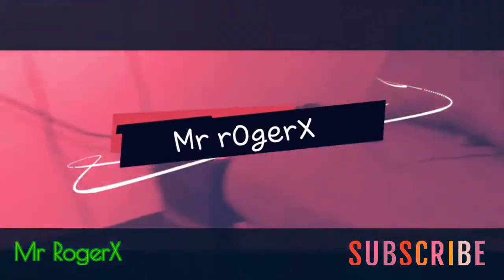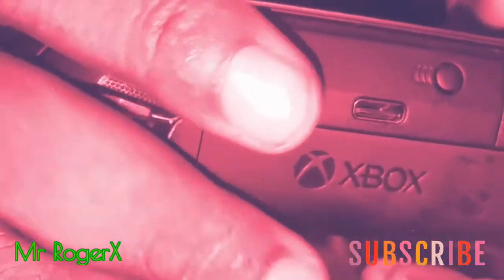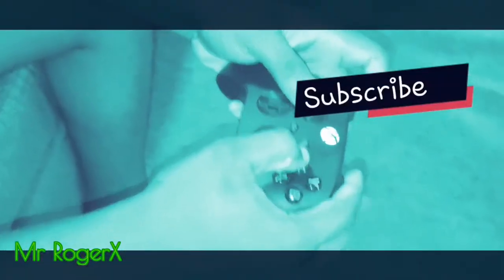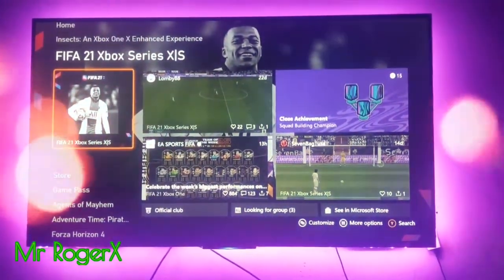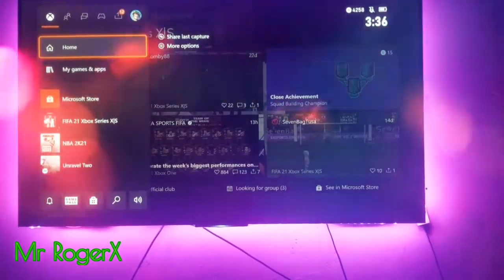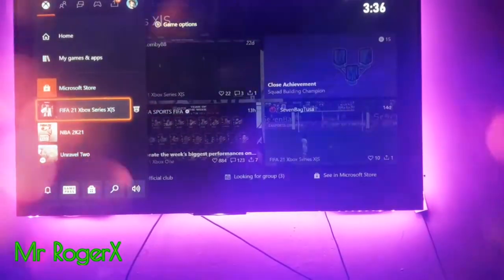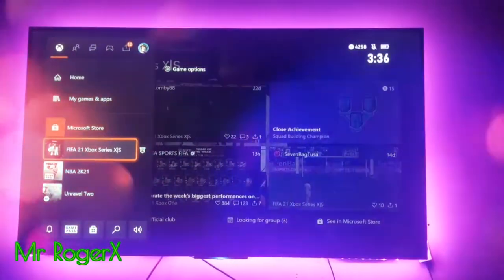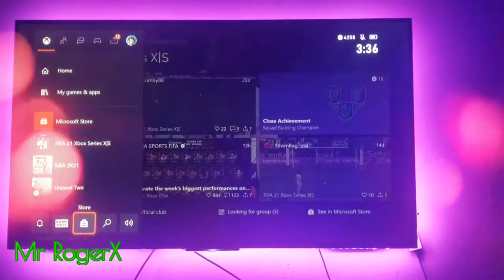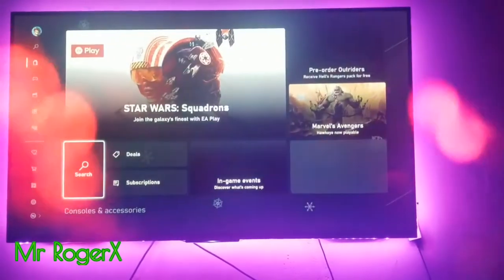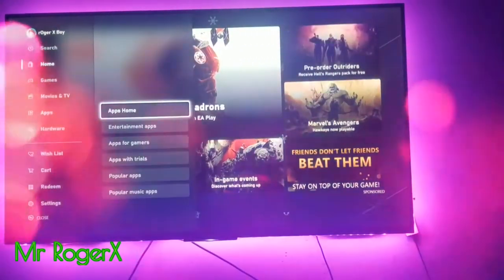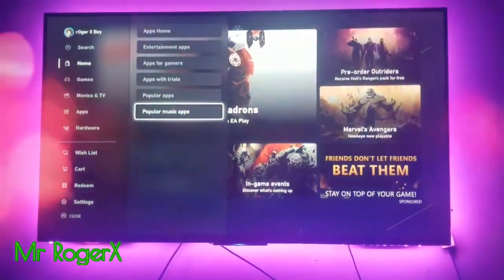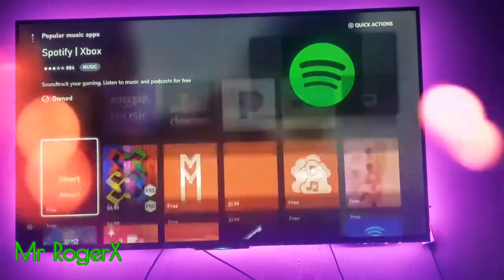So first find the Microsoft Store. You can open the guide by pressing the Xbox button on your controller, then scrolling down or pressing the RT button, the right trigger. It will send you to the store. Click on the store to open it, slide left, slide left, then find apps, then slide right again to see popular music apps.